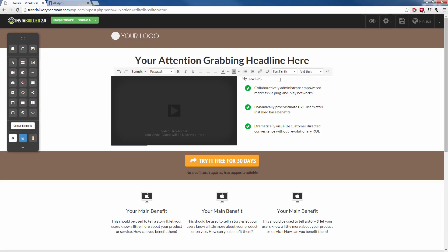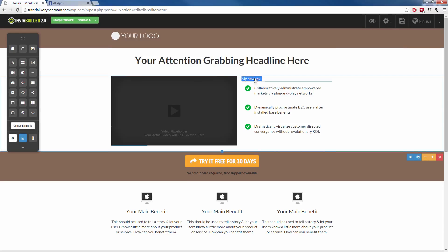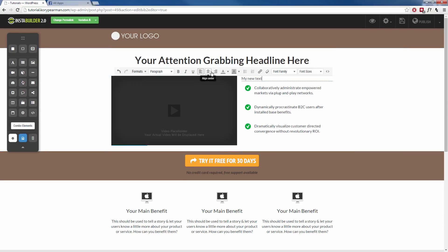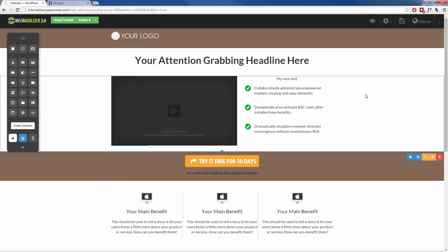Just like that, we can highlight the text and change it. We can center the text, change the font, change the color, the background color, add bullet points — all the different standard editing options you have for font are available right inside of the visual editor.